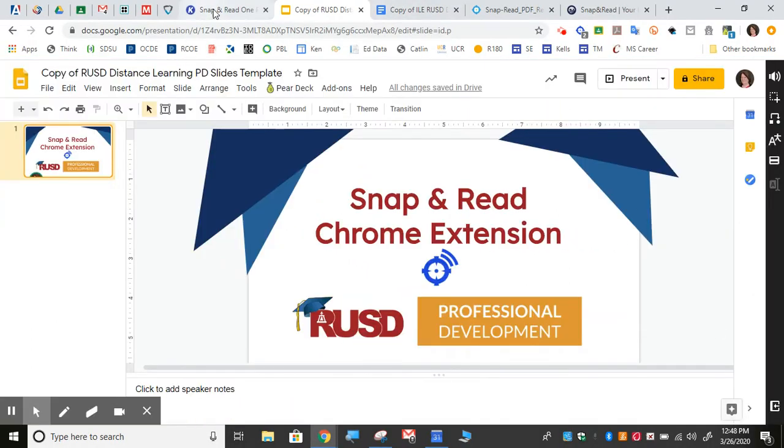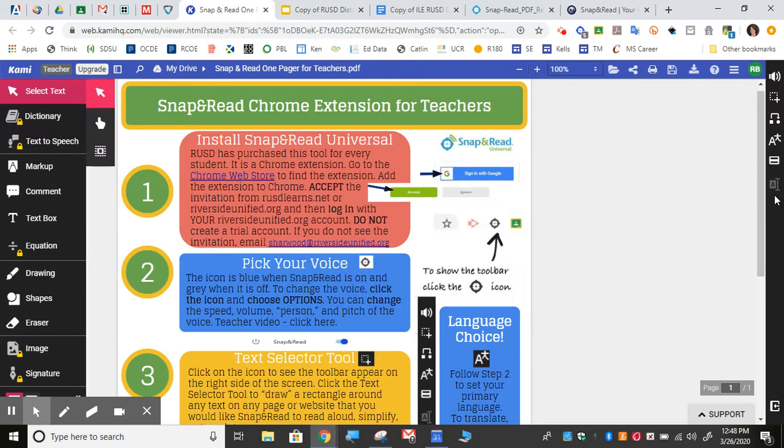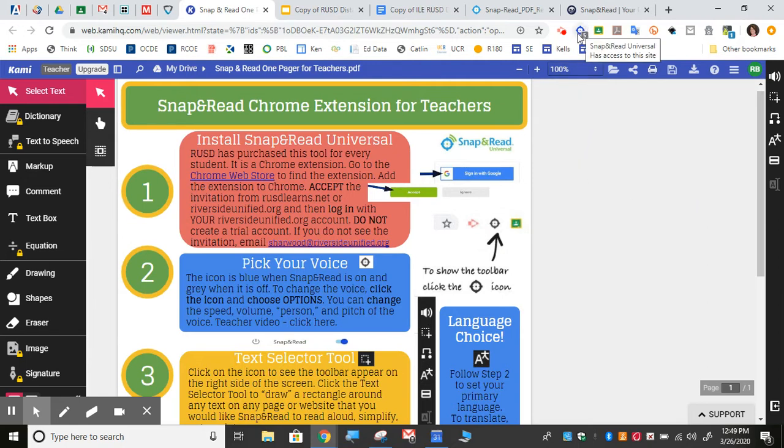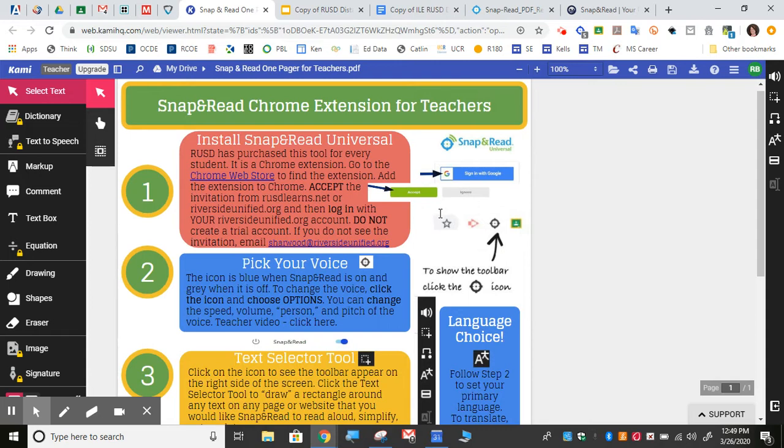Snap&Read is a Chrome extension that Riverside Unified has purchased for all students. Teachers can access their accounts the same way that students do. Look up at the top here and see if you see the Snap&Read logo. If you don't, you can find it in the Chrome web store and load it. Be sure to accept the invitation from riversideunified.org or rusdlearns.net to get your free version.